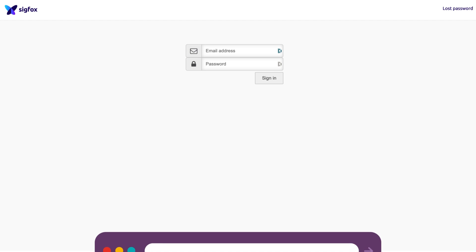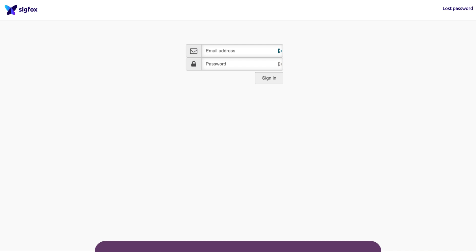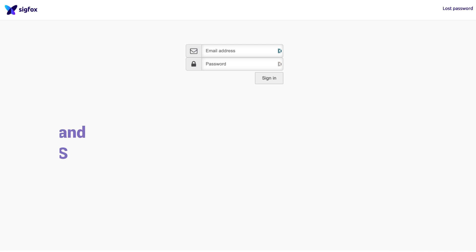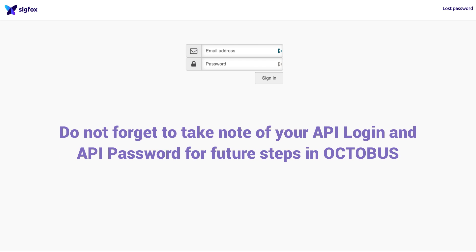To begin, navigate to the following web page in your browser. Make sure to take note of your API login and API password, as you will require this information later on when accessing Octobus.